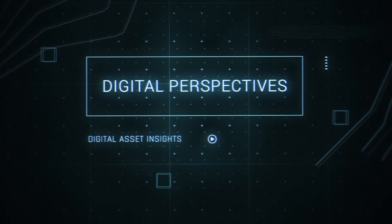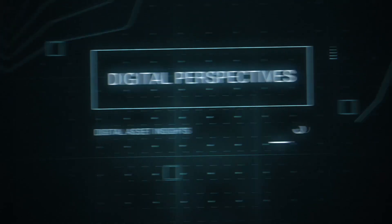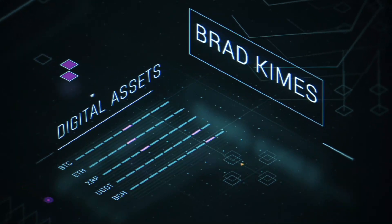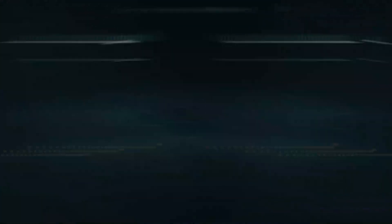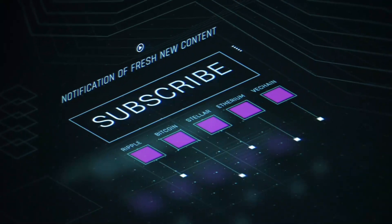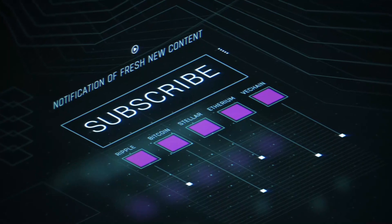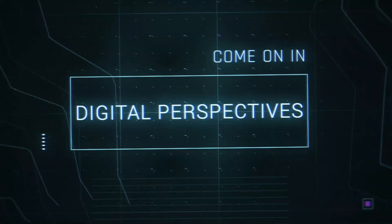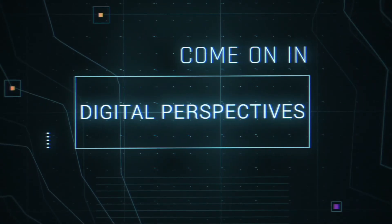This is Digital Perspectives with Brad Kimes. Subscribe for new content notifications. Now, here's Brad Kimes. Come on in.